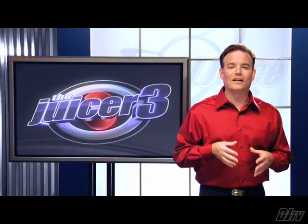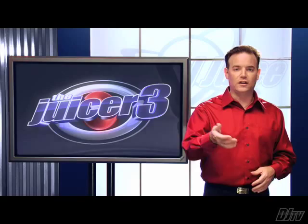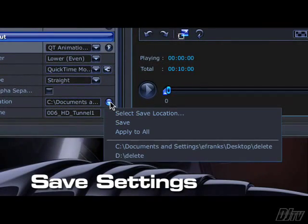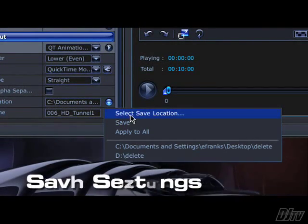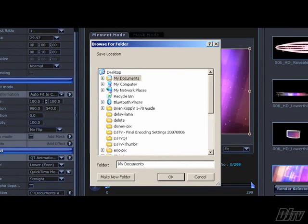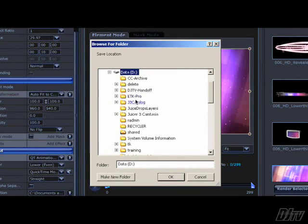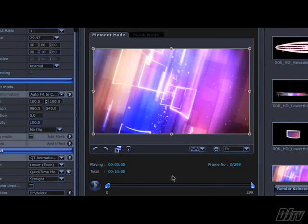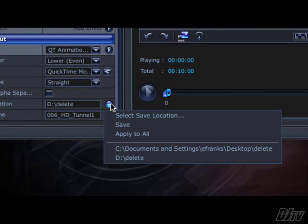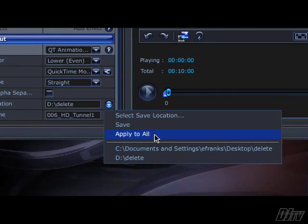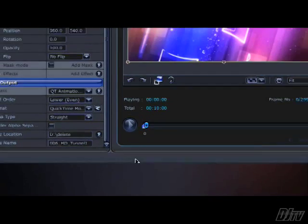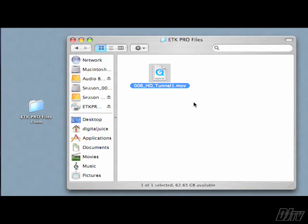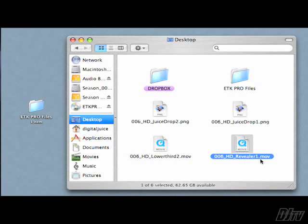Let's start by telling the juicer where we want our media to go. Click this menu triangle, then click Select Save Location and browse to a folder on your computer. If you have multiple items on your batch list, don't forget to click the menu triangle again and select Apply to All. If you don't, when you click the Render All button, only the selected animation will go to the chosen folder. All the rest will go to the default location, which is probably your desktop. This isn't a crisis, but it is pretty inconvenient.